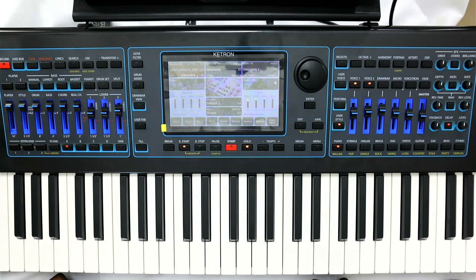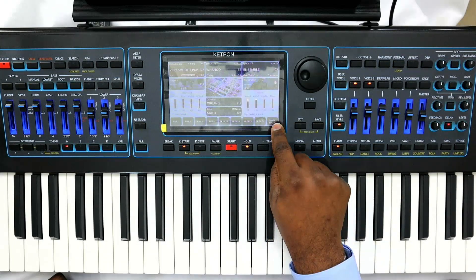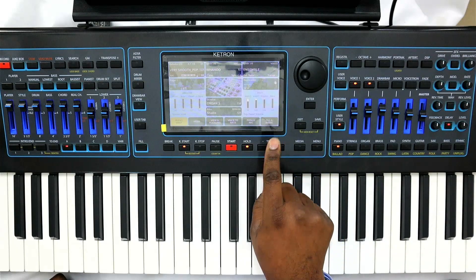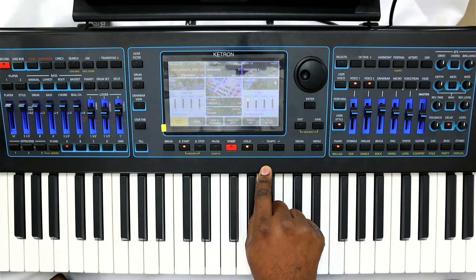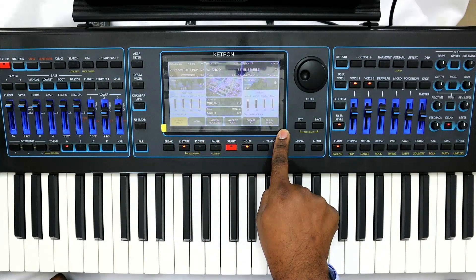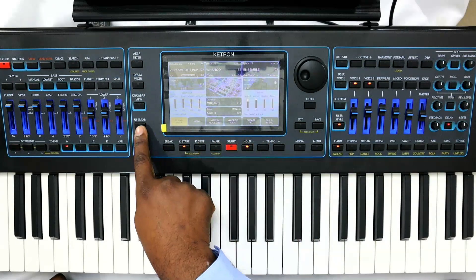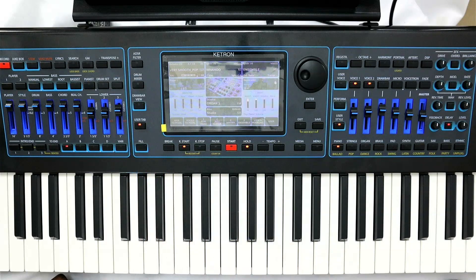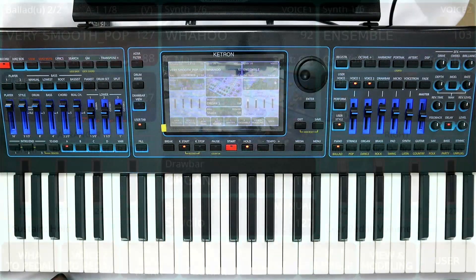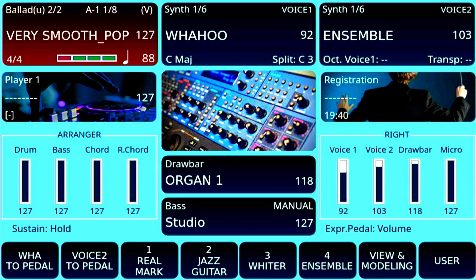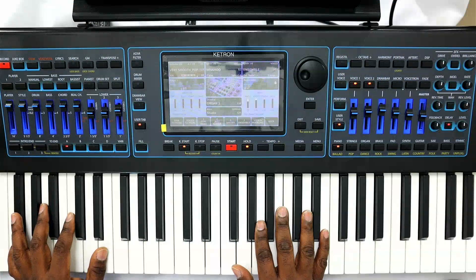To go even further, apart from that, if you notice here, I can go back to the main page — fill and break. But guess what? I can also program these buttons for my own purposes. If I turn on the user tab, for example, and I go down to the bottom of the screen, you can see that now these are user functionalities. So I have access to voice one, voice two, voice three, and voice four, which are the four voices associated with the style.